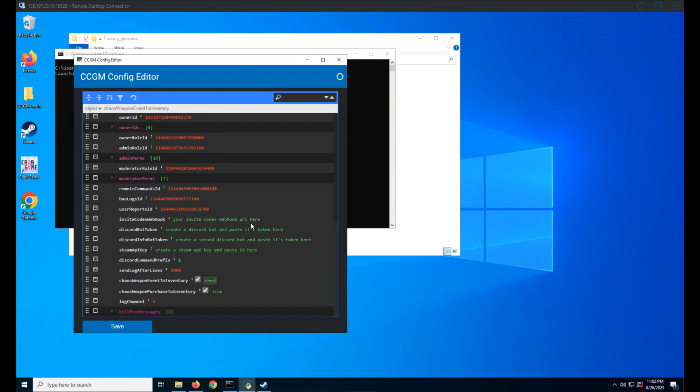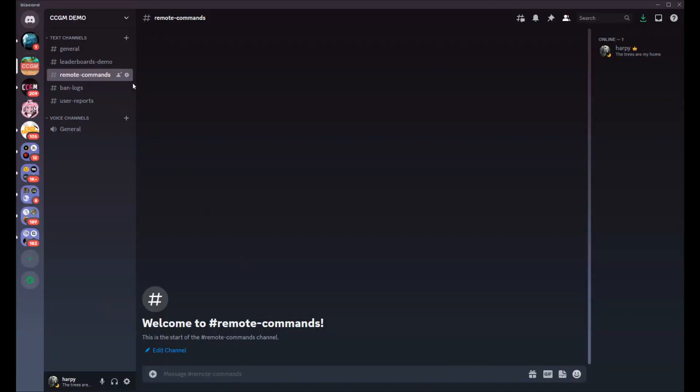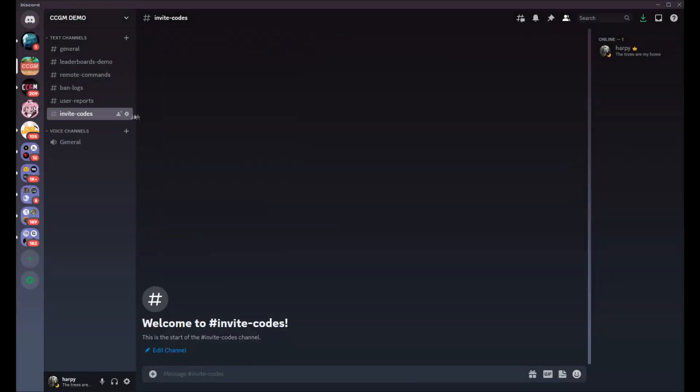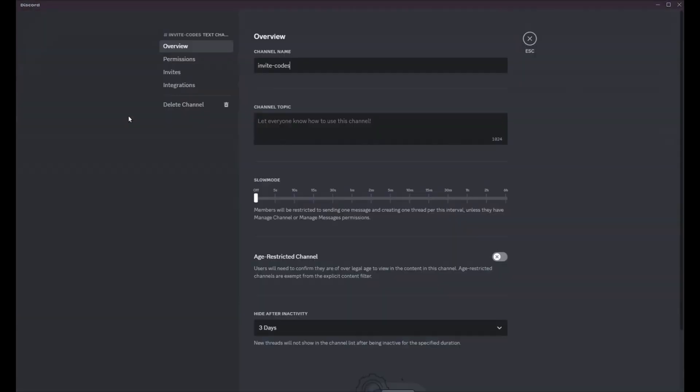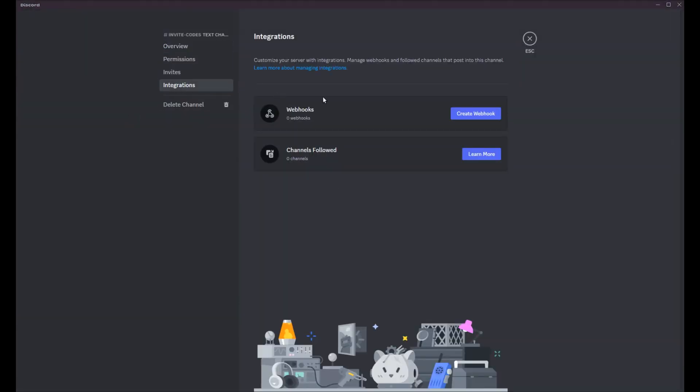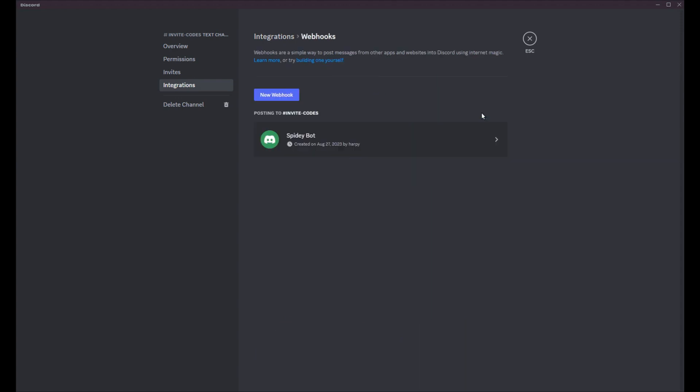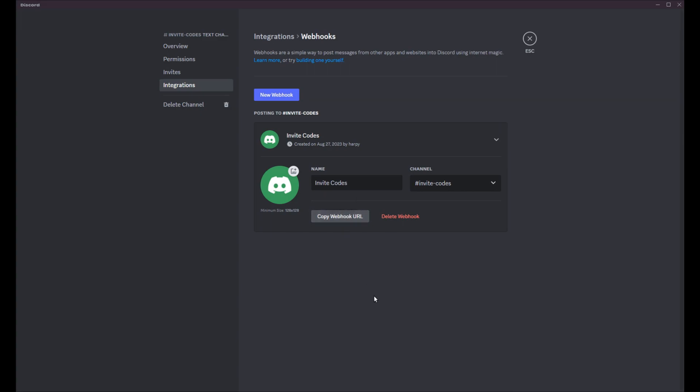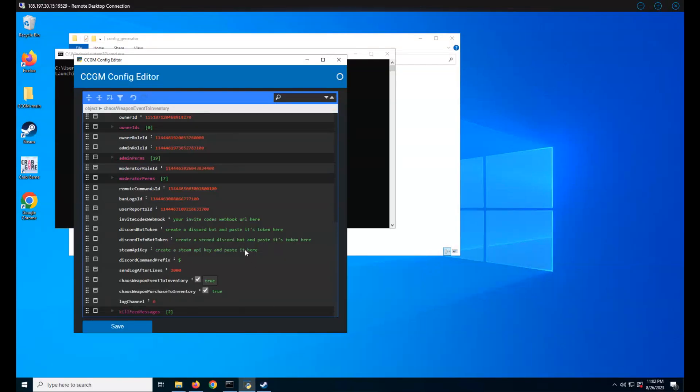Well, it looks like I've forgotten the invite codes webhook. So just like the other webhook, create a text channel in Discord, then create the webhook. Make sure you copy it into your config.